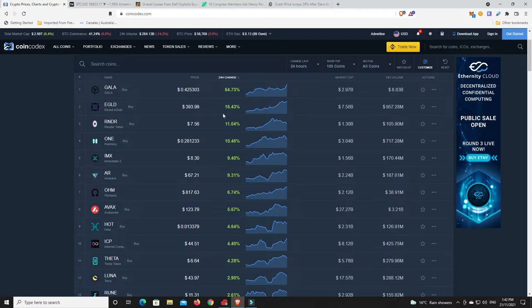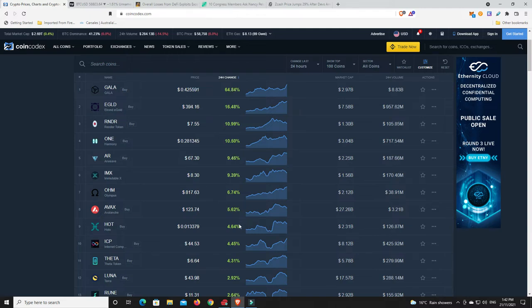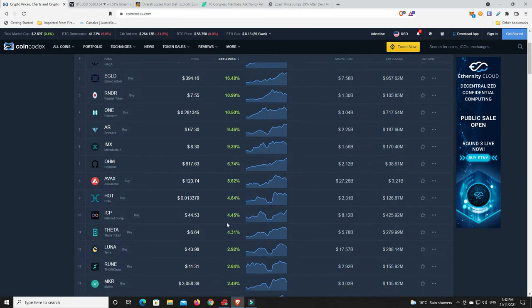Egold, Elrond having a nice move there. Render token, never even heard of it but there you go. Harmony1, ImmutableX, Arweave, we've got some nice moves considering the market hasn't done too much. Even Theta and Luna, Thorchain, there we go. Nothing sort of too crazy.